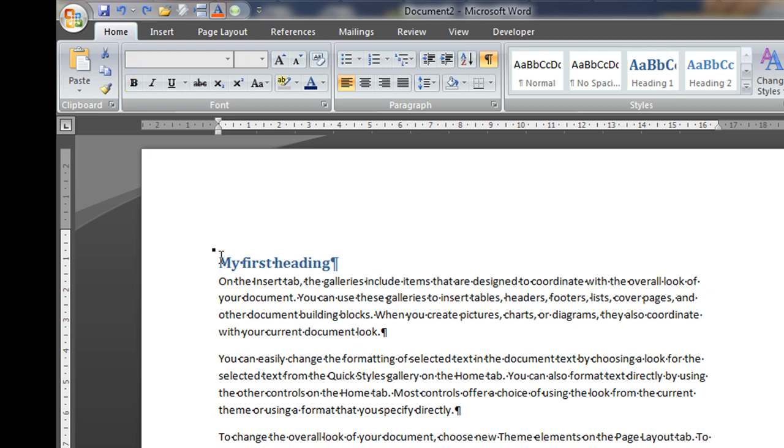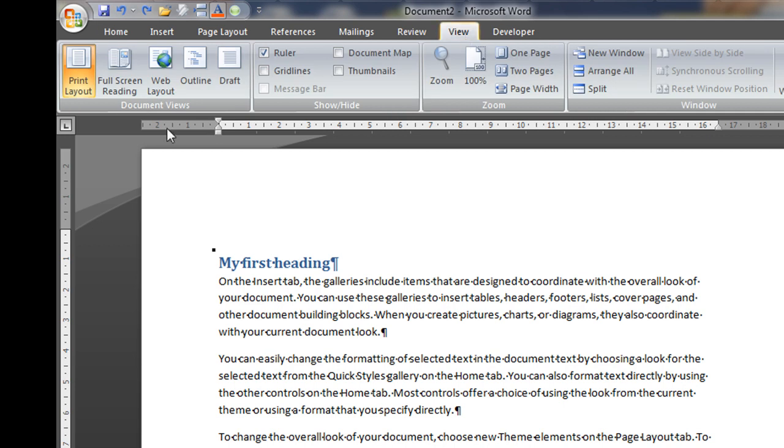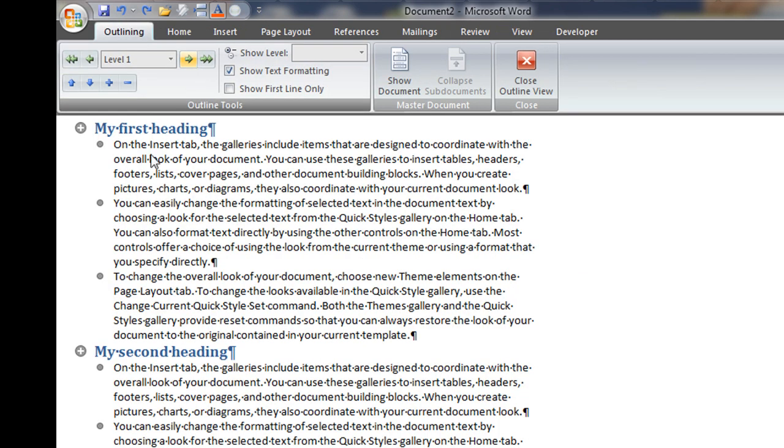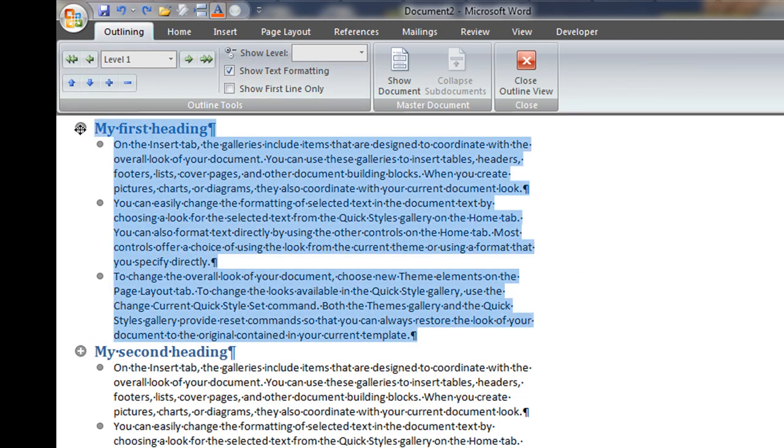However, if the document is very long, it's going to be much more difficult and unwieldy for you to actually do this. An easier way is to go to view and then you go to outline and here you have an outline of your document.